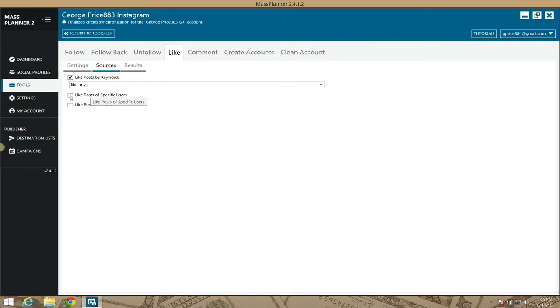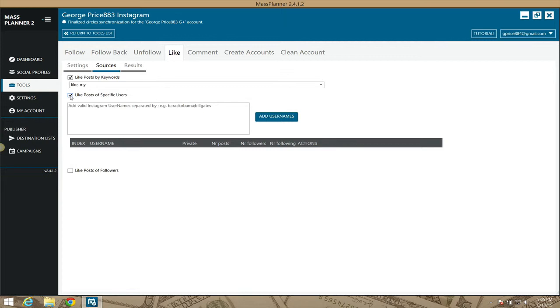And you also can like it from specific users. So like it says here, Barack Obama, you just put their names. Their Instagram name, and it'll like posts of those people.